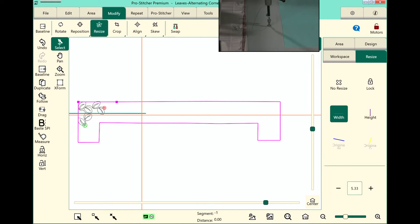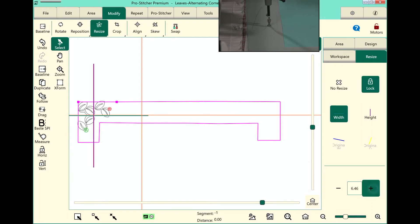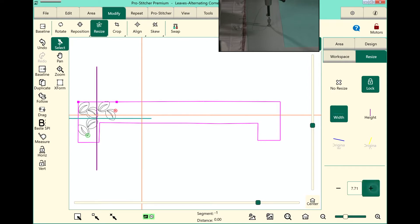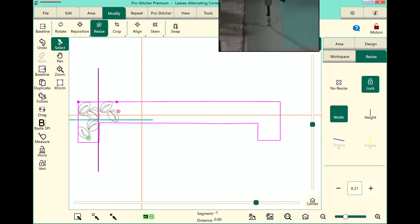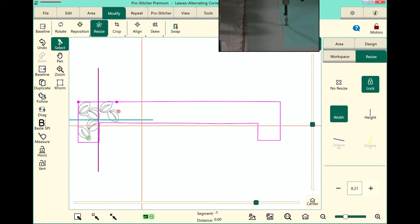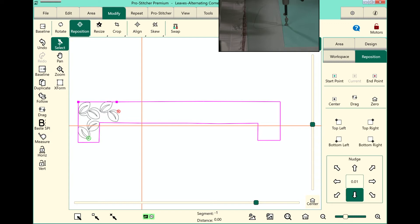I will select the resize button on the ribbon, press the lock button in the sidebar, and then just start using the plus button down here. It doesn't matter whether you have width or height picked. I'm just going to start resizing that so that it will fit inside that area. That's looking pretty good. I'm going to use my reposition just to move it down a little bit with my nudge button over here in the sidebar. And it looks pretty great.